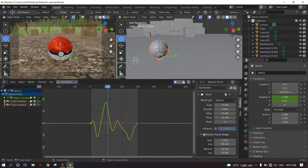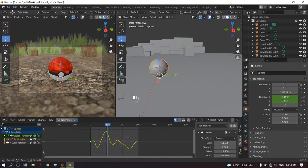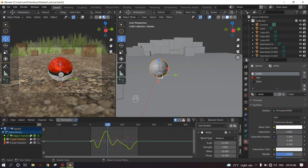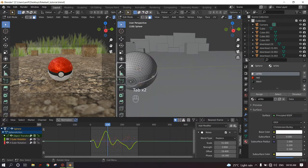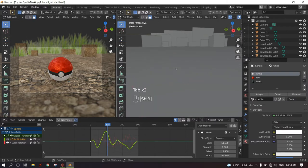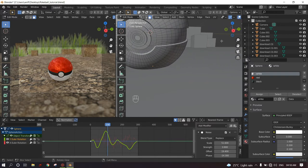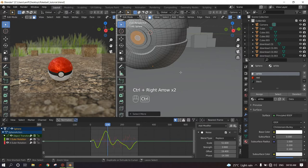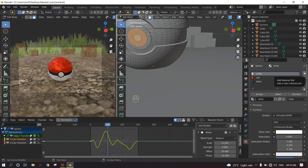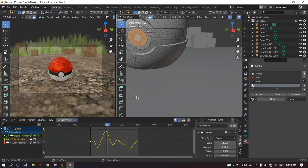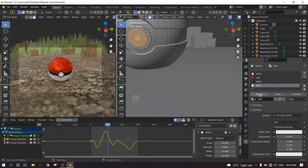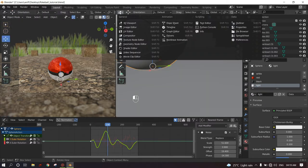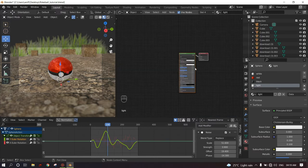The only animation left is the light flickering of the front button. So for that we need to go to the 3D viewport. Press Tab to go into the edit mode. Click on the front face and then increase the selection. And now we need to give it a new material by clicking on the plus sign. New. Give it the name as Light and assign.